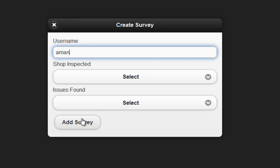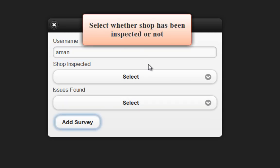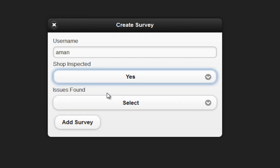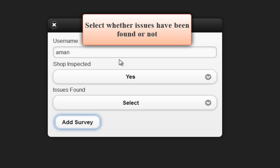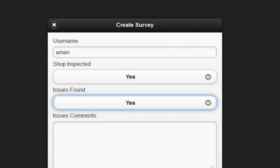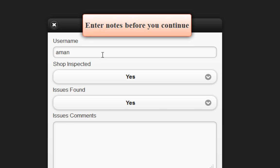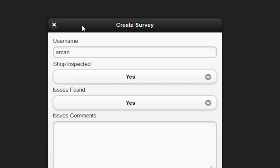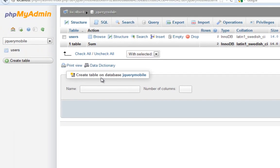What we did last time was add the jQuery validation. If you click 'Add Survey', it asks whether the shop has been inspected or not. If you say yes, then it asks whether issues have been found. If you say yes to that and click 'Add Survey', it will ask you to enter some notes. With that done, we're now going to add the PHP code so we can finally save these surveys to the actual database table.